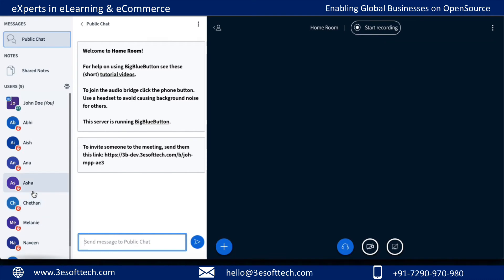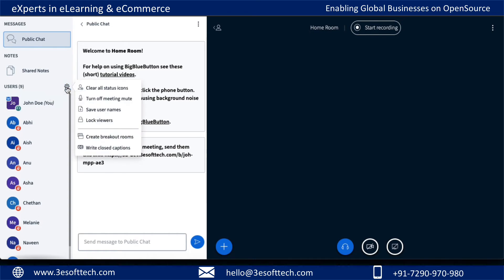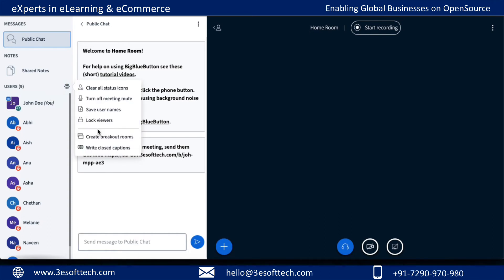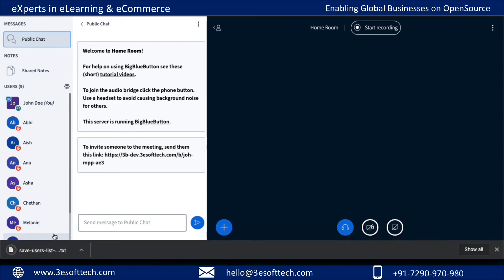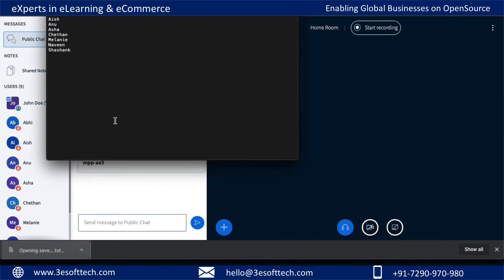As you can see, there are other participants in the meeting. As a moderator, I have this option — basically a cogwheel — and when you click it you'll see different options available. When you want to download the names of all the participants who are part of this meeting, you can just click on this and it downloads the list.